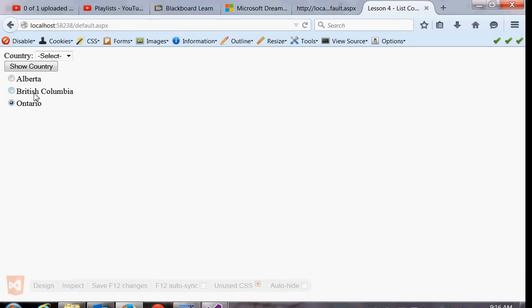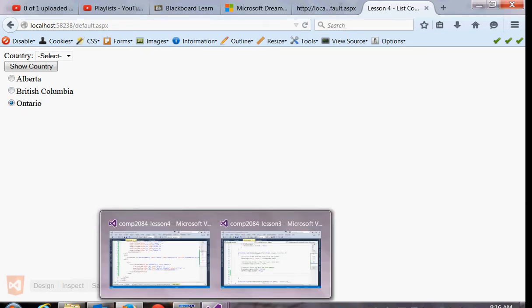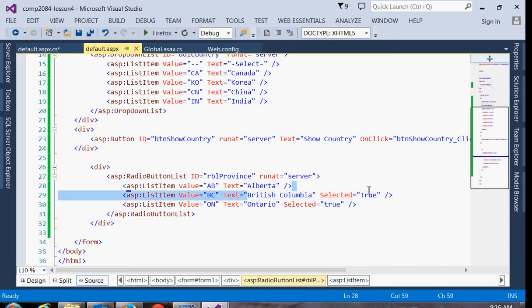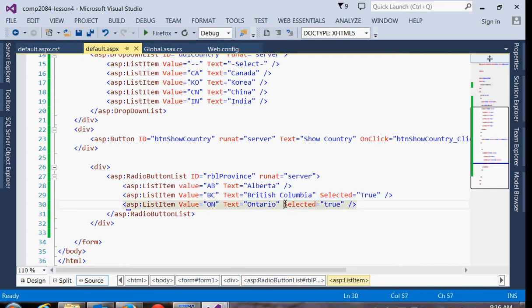So it actually defaults to the last one because in effect what's happening is we're setting BC to true first, but then by setting this one, the last one to true we're overriding it here.